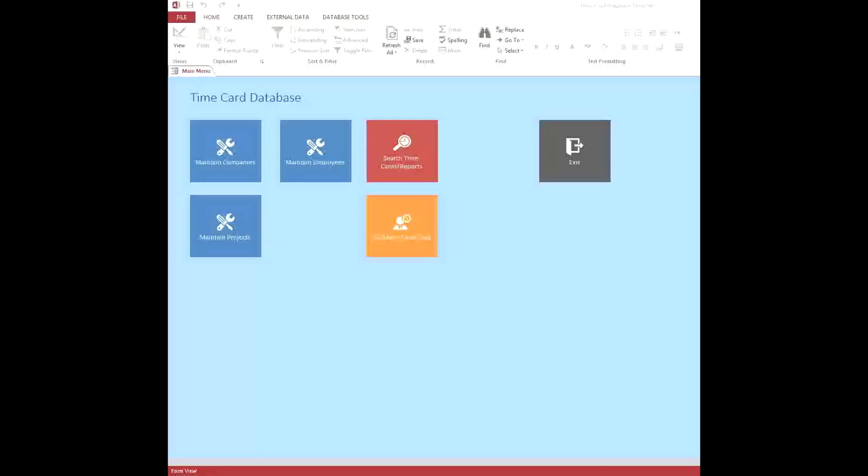This database is designed to be incorporated into an existing Access database, so if you want to merge this capability into a database you already have, you can do that, or you could build a much more complex database around it.